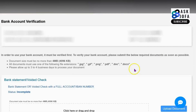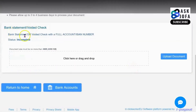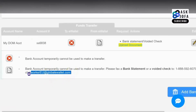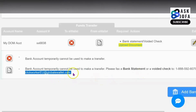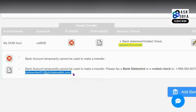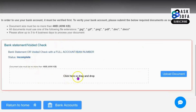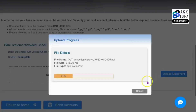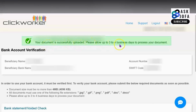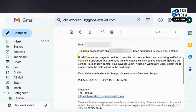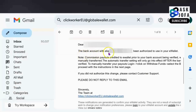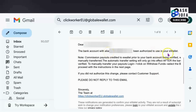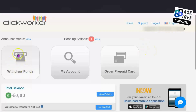For bank account verification, you'll need to scroll down and upload a bank statement or voided check. You can also send a scanned copy to the provided email address using your Clickwalker email. Download your bank account statement online, click Upload Document, and submit. You'll see confirmation that your document was successfully uploaded, with processing taking three to four business days. Once authorized, your bank account will be confirmed for use with Clickwalker e-wallet.